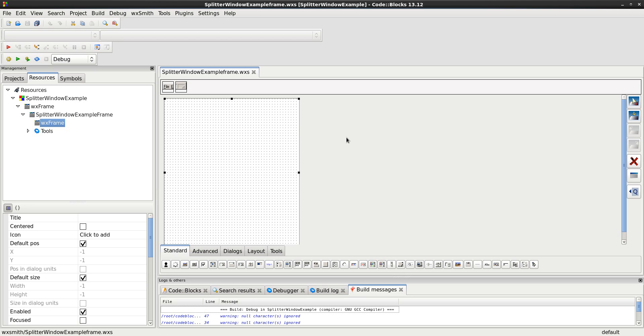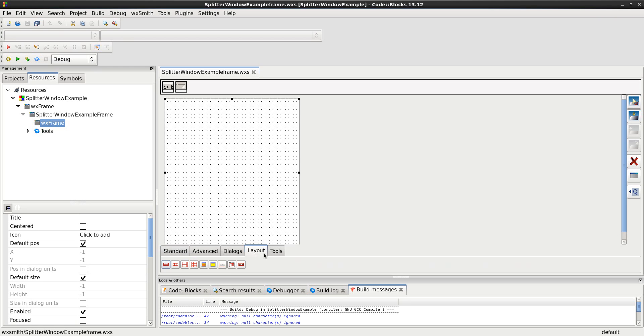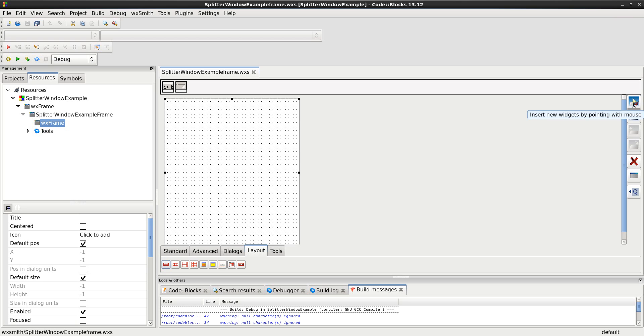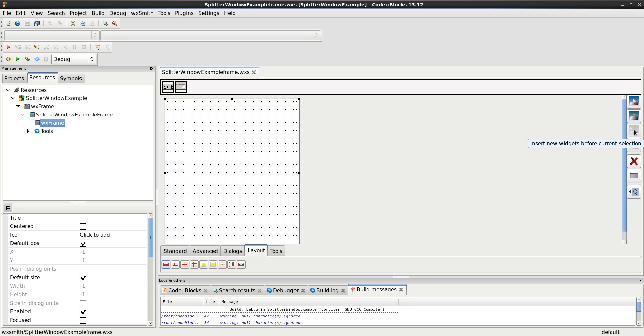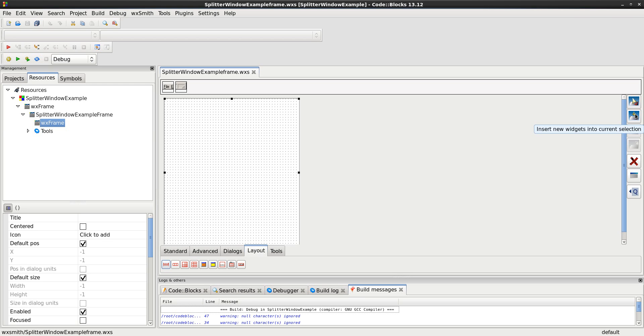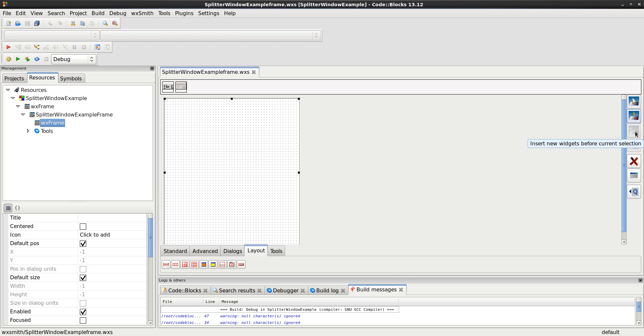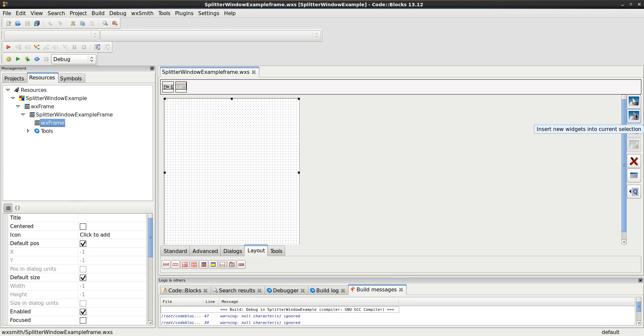Now, WXSplitter window is a layout tool widget. Go into your layout, and here it is. To put this into our frame, we need to use one of these methods on the right. There's Insert New Widget using the mouse, Into the Current Selection, Before the Current Selection, or After the Current Selection. I typically use one of these three: Into, Before, or After. I'm going to go ahead and choose the Into.